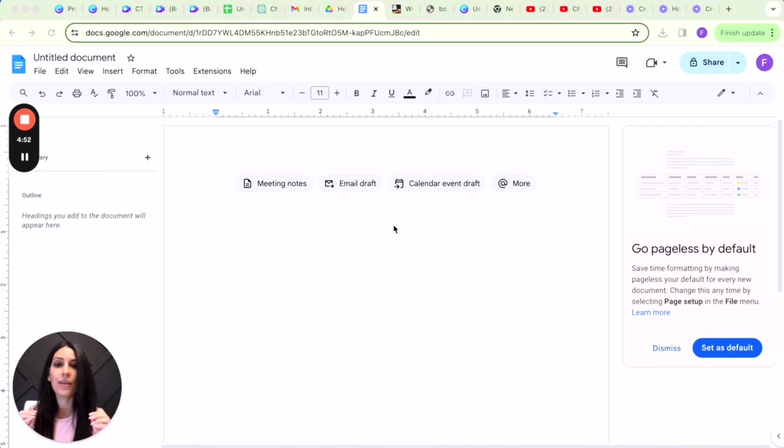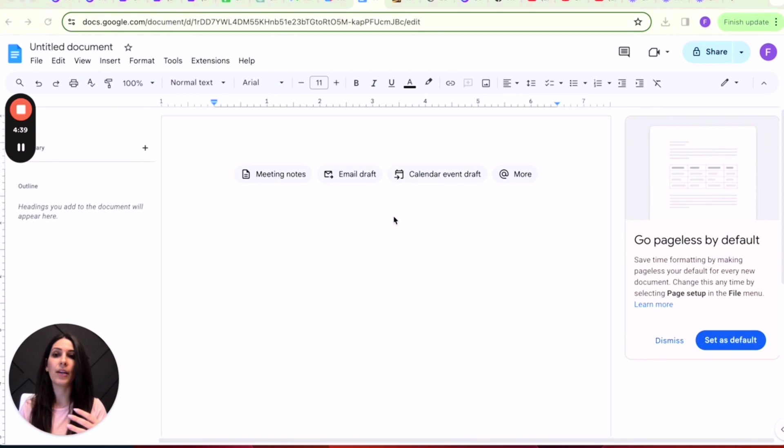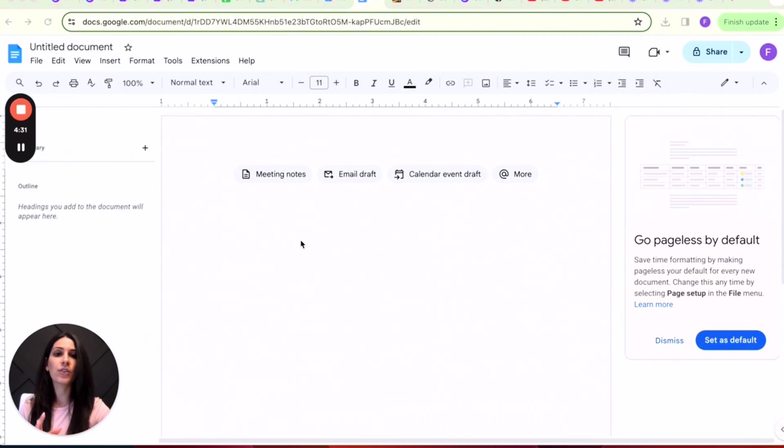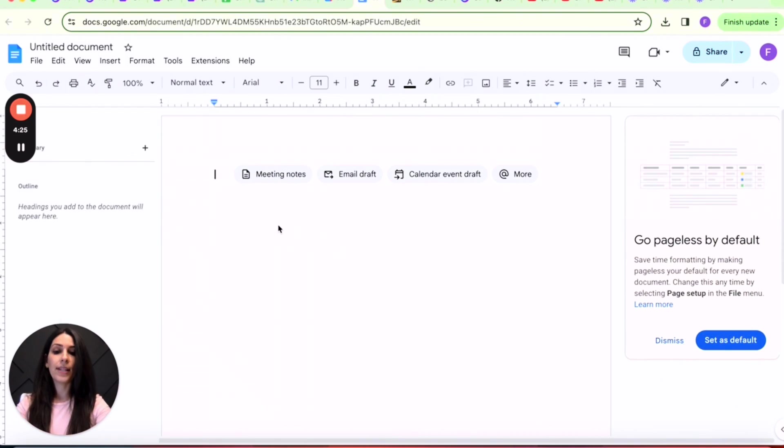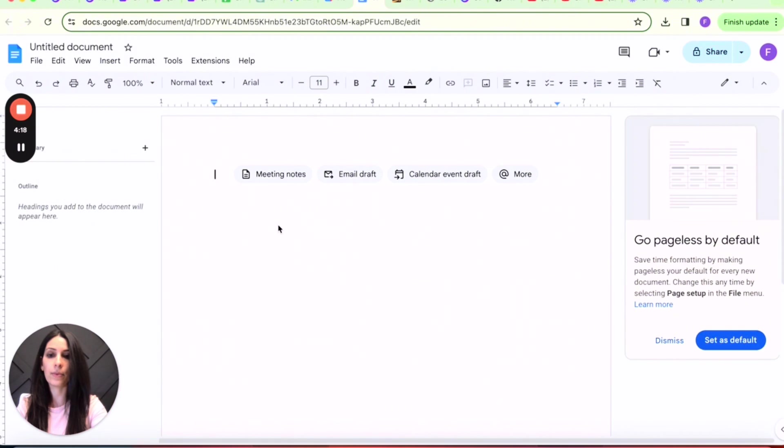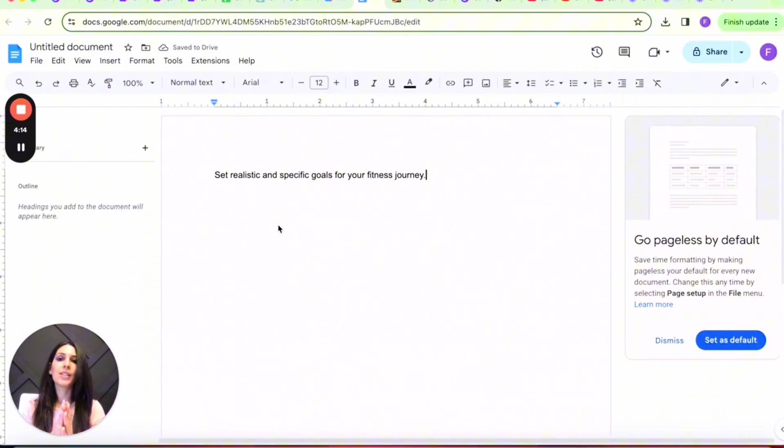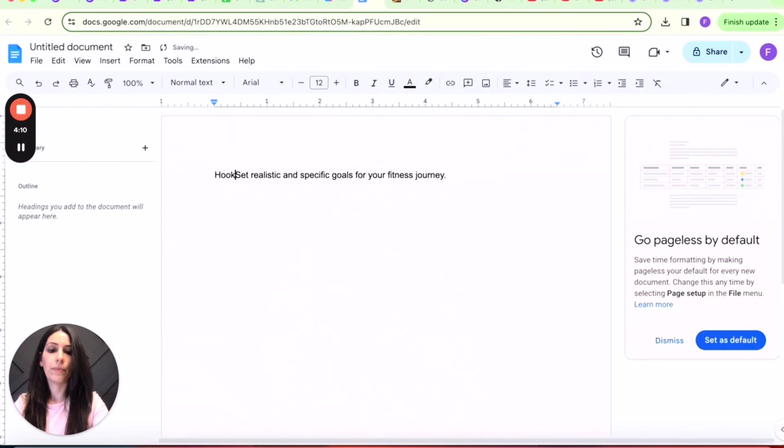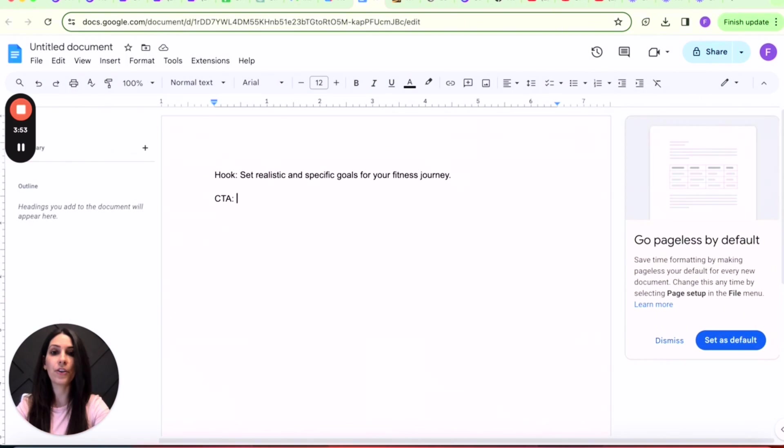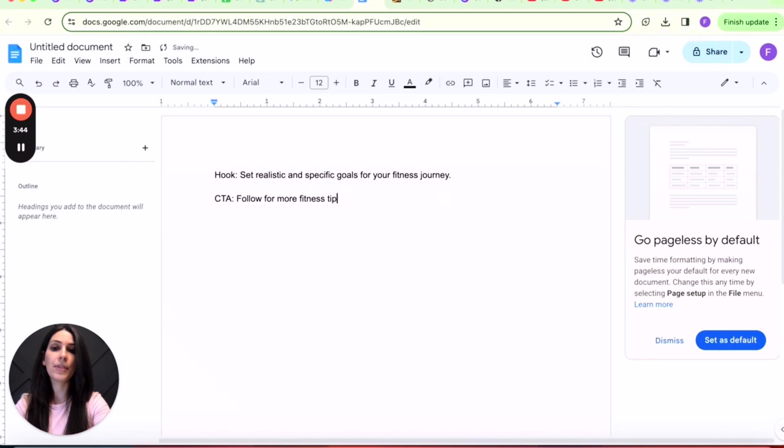For the bonus tip, you have your reel ready to go, but you still want to create your caption. So this is something that I do to complete, ready to go. For example, you can take the hook from one of the reels. I already copied one. Let's just paste it. So set realistic—we'll just say that the hook is this: set realistic and specific goals for your fitness journey. Your call to action will be whatever you included in the reel.